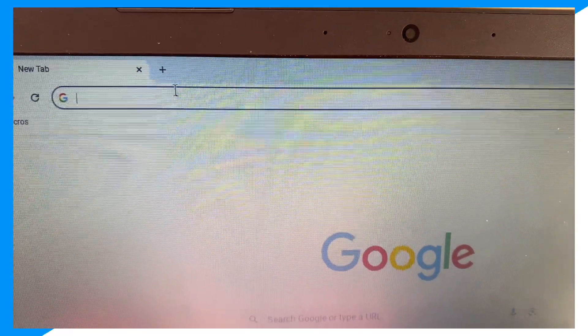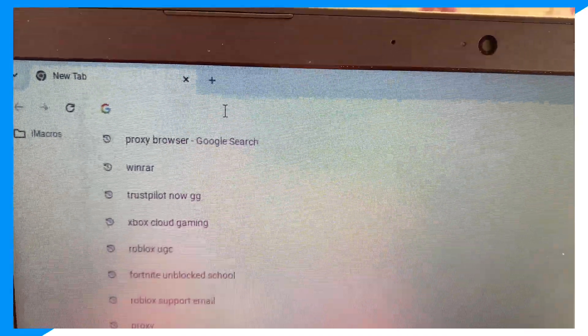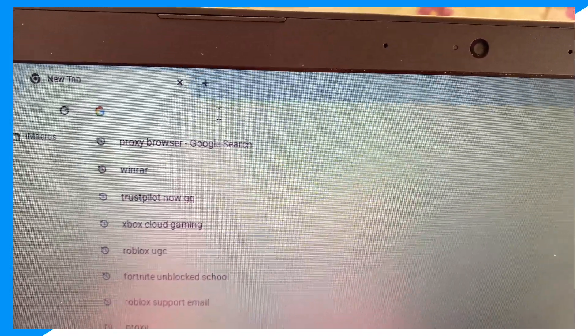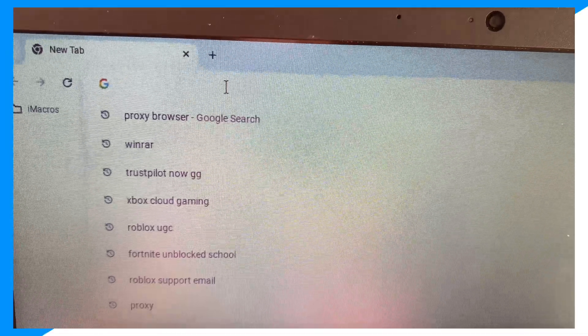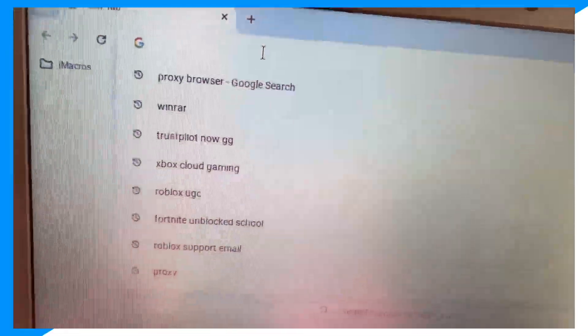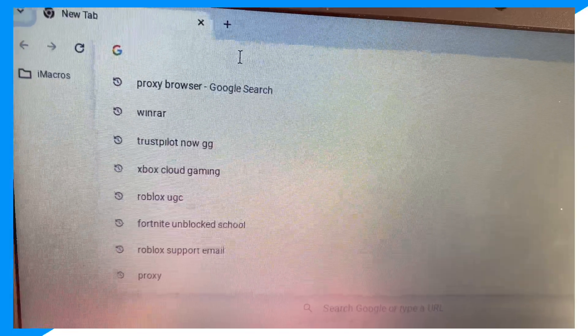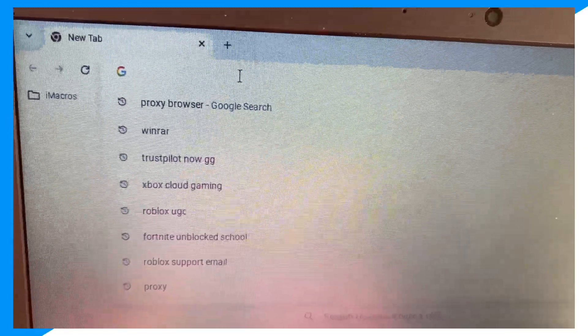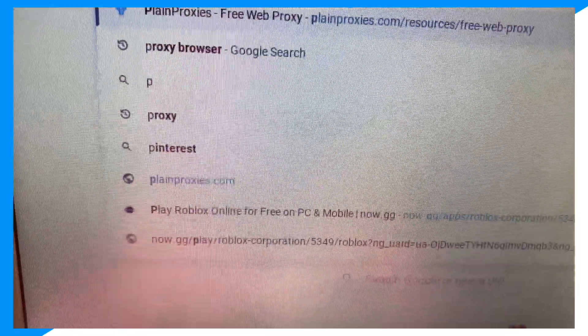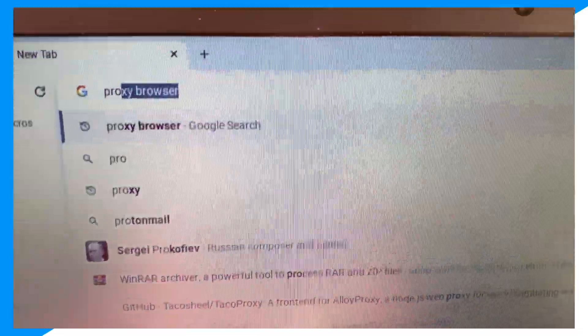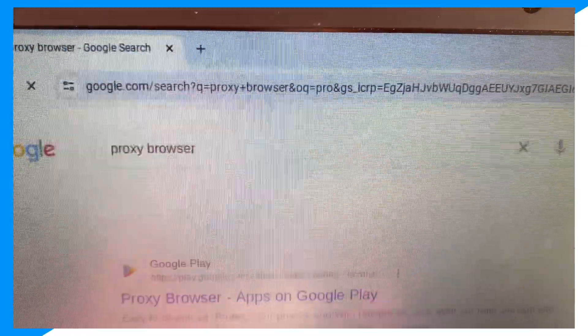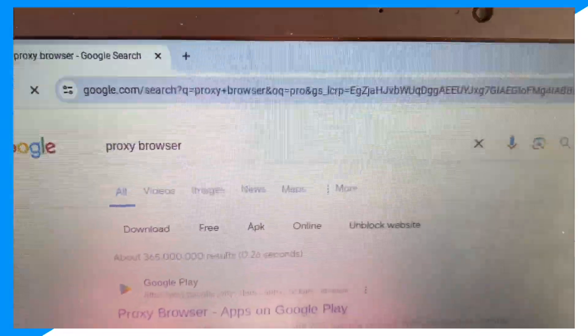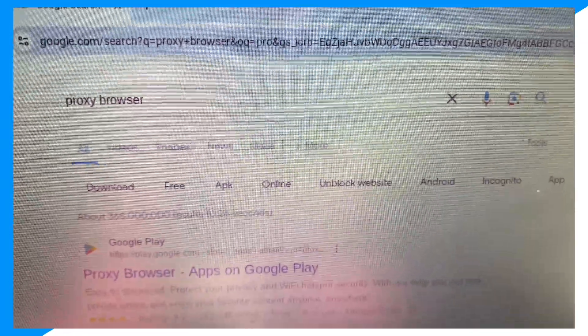Then you're going to type up, and listen to this very carefully guys, do this very carefully: type up 'proxy browser' just like this, and you're going to search as you can see right here.